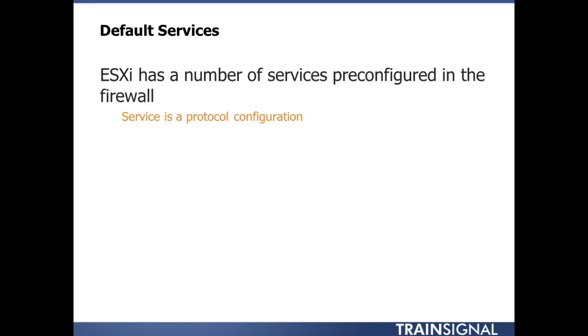Default services. There's a bunch of services in ESXi already set up. A service is a protocol configuration. Basically it says inbound ports and outbound ports allow or denied. It's a firewall, that's just kind of what it does, right?